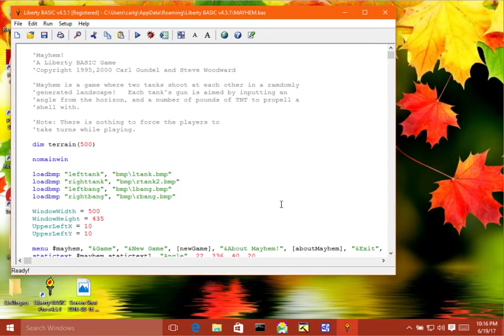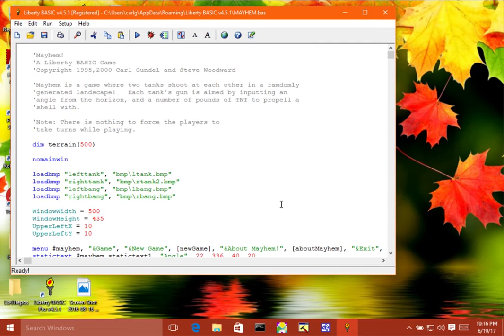I'd like to give a little bit of a demo of different things you can do when debugging programs in Liberty Basic.